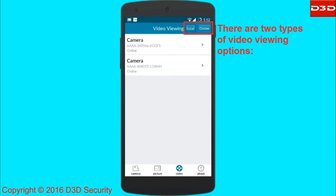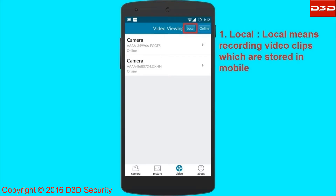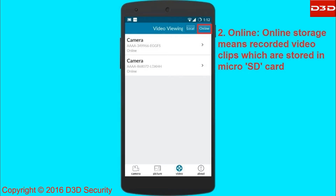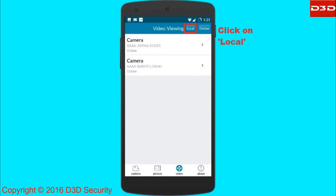There are two types of video viewing options. First is local — local means recorded video clips which are stored in the mobile. Second is online — online means recorded video clips which are stored in the SD card. Click on the local option.